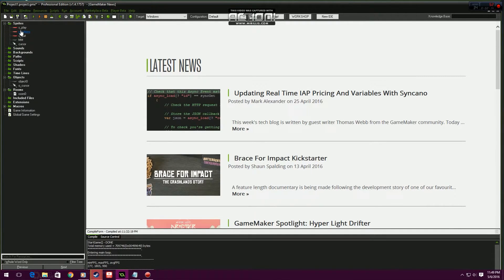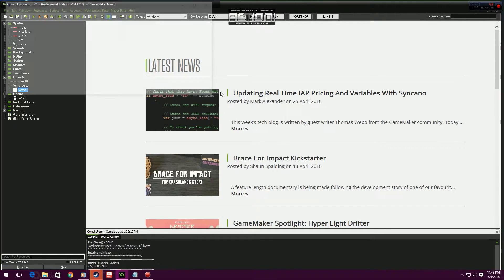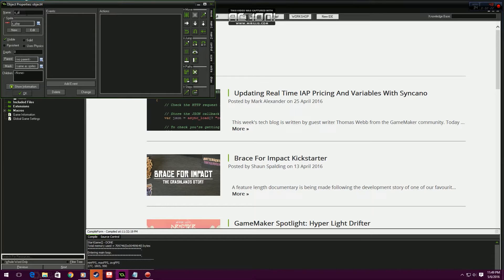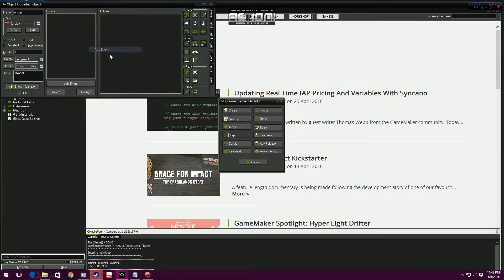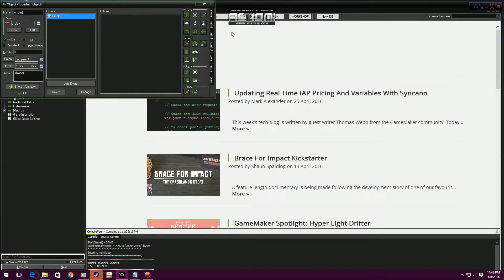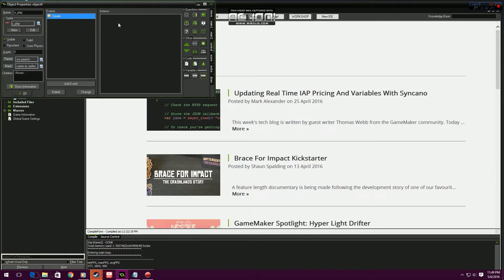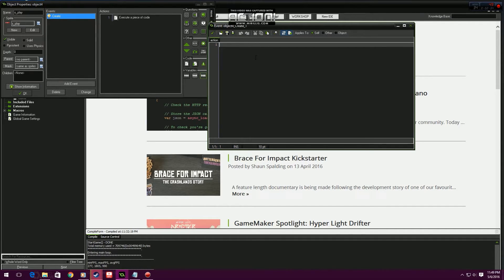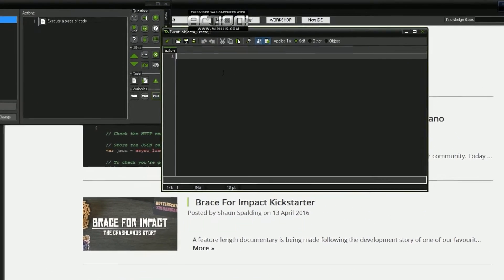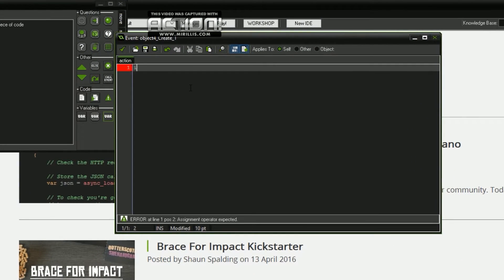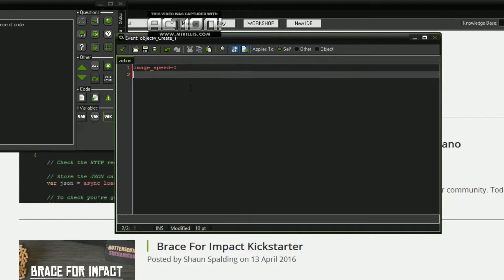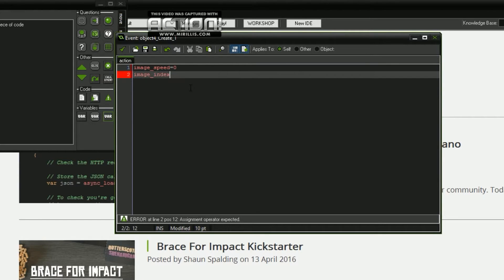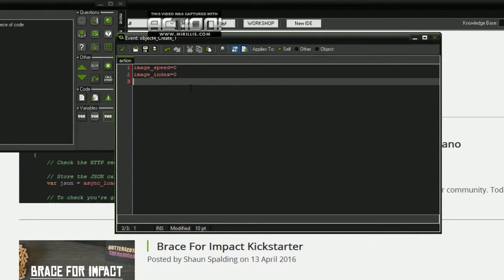So let's start with the play button, object play. Now first things first we're going to have to make create. There are two images in the play, we've got the red and the green, so we don't want it to flash. Simple coding: image speed equals zero, image index equals zero.